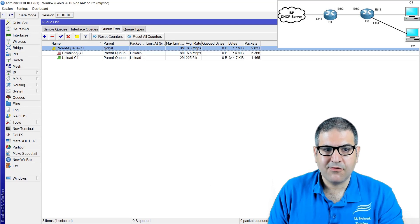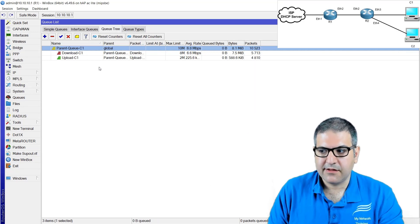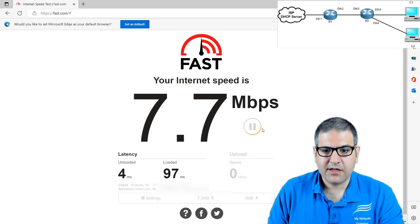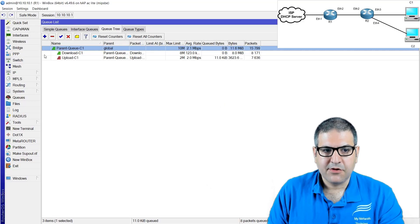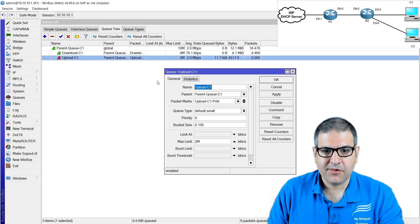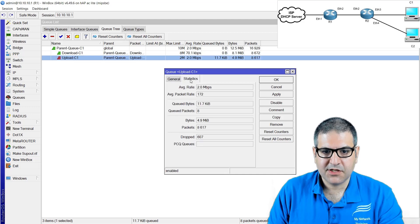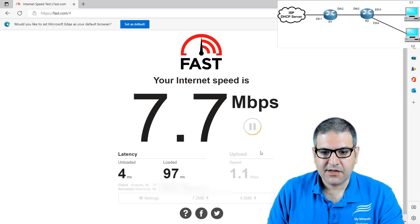The download is now showing red. Let's wait and see the upload — are we getting 2? Yes, we are getting 2 megabit. You see 2.8, but it goes a bit down. The upload is red — it's limiting. We can look at the statistics inside, and it says average 2 megabit per second. Very good.